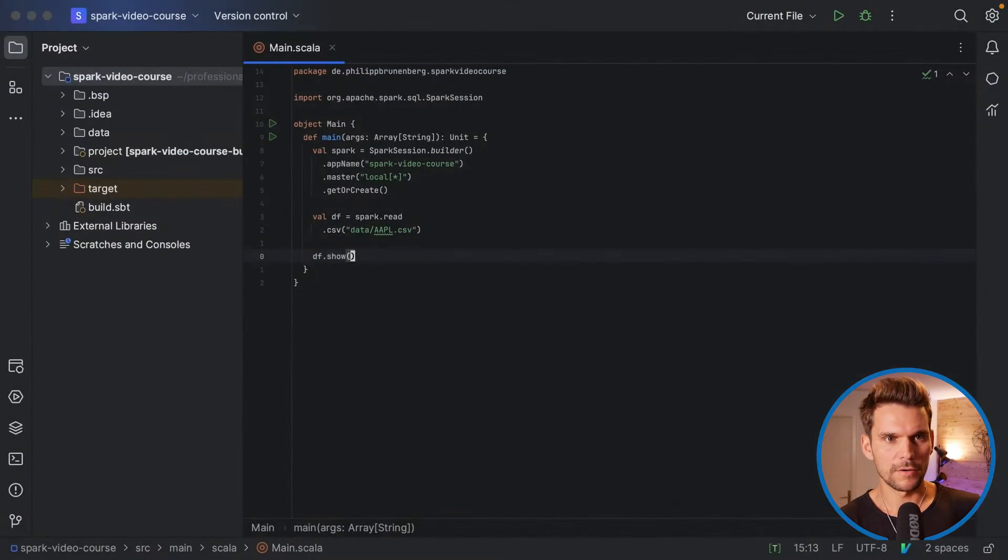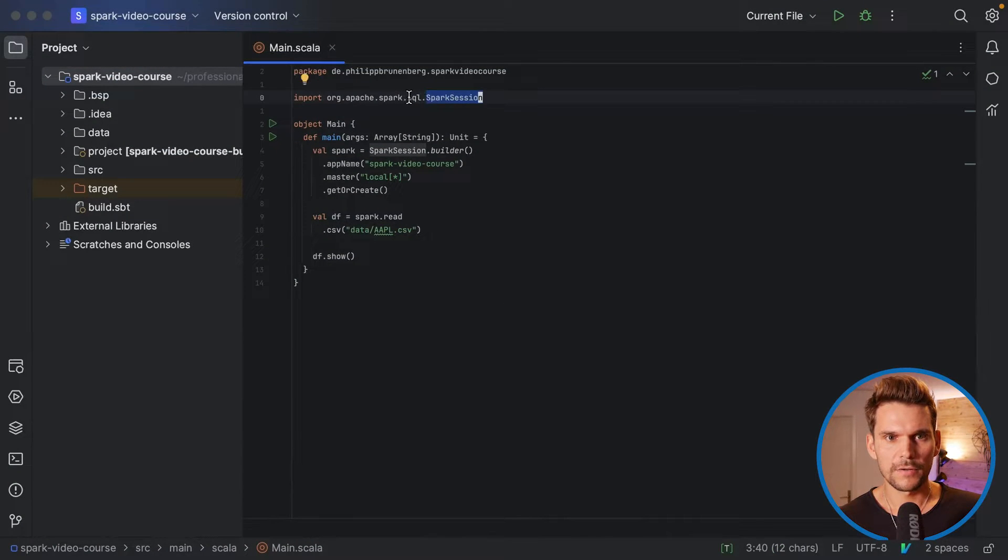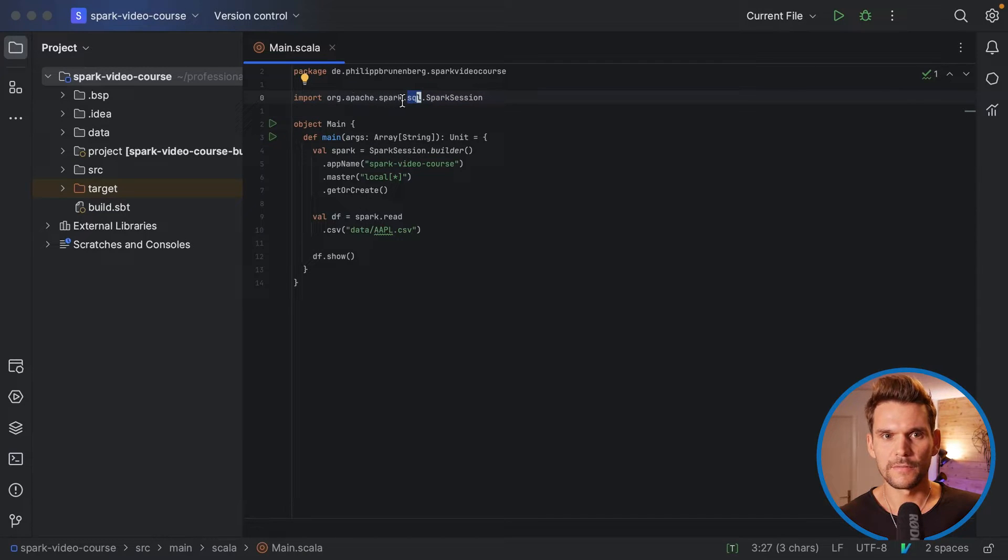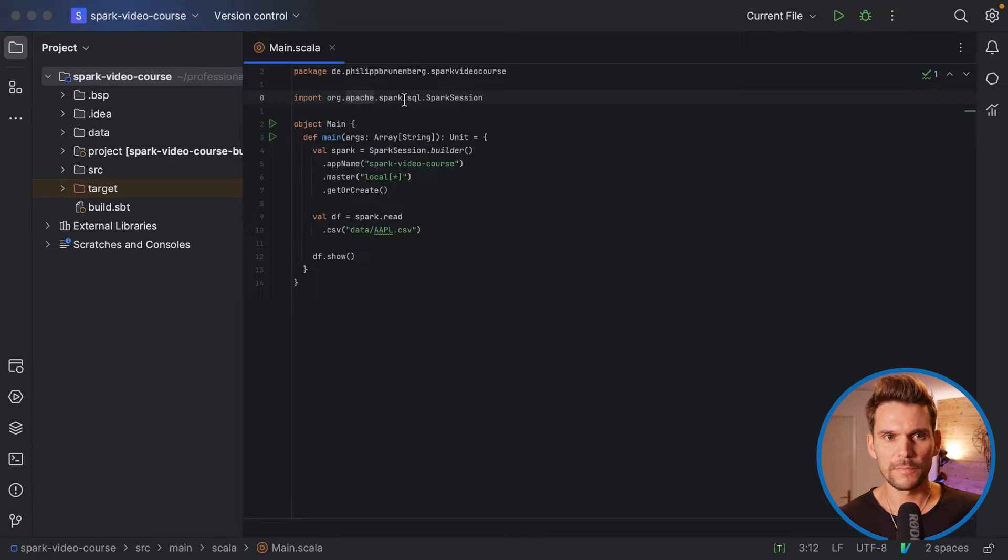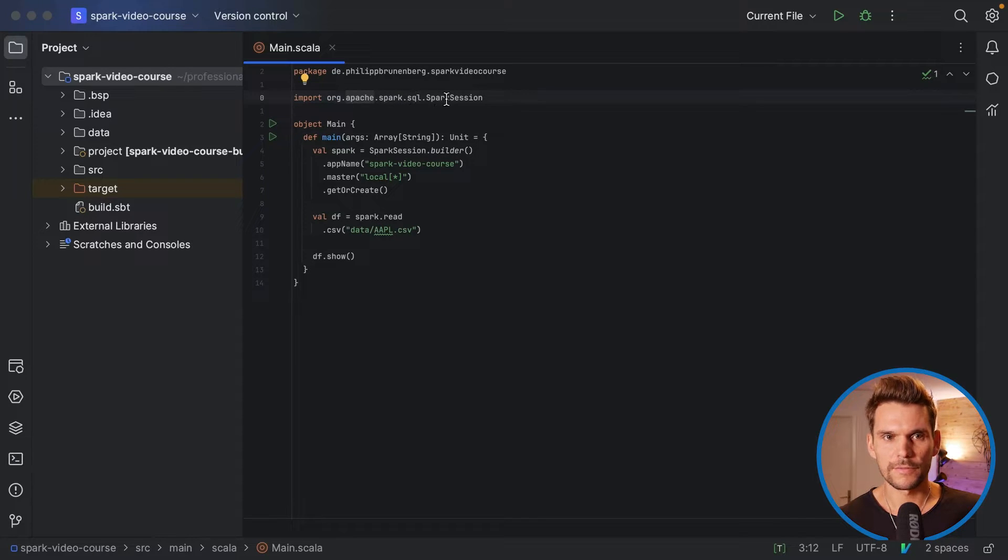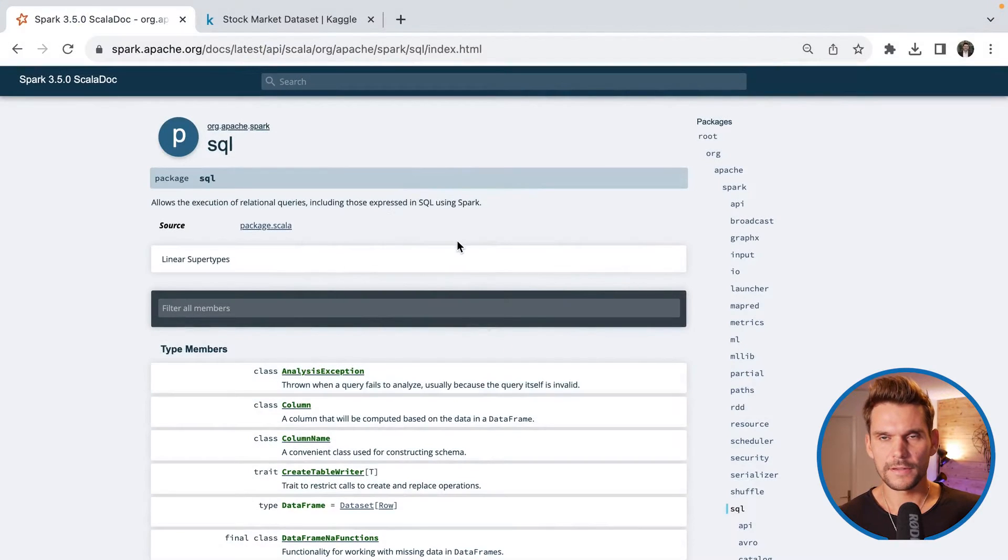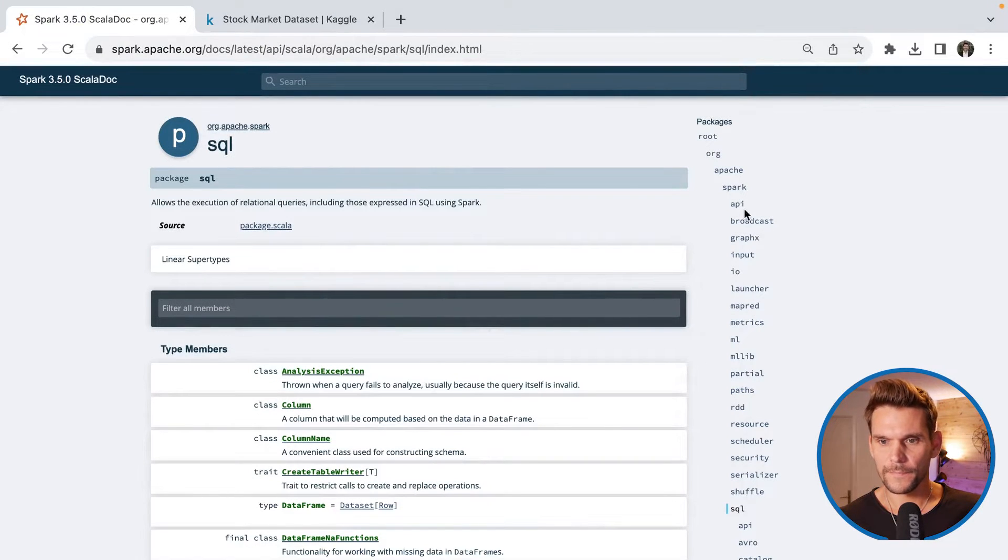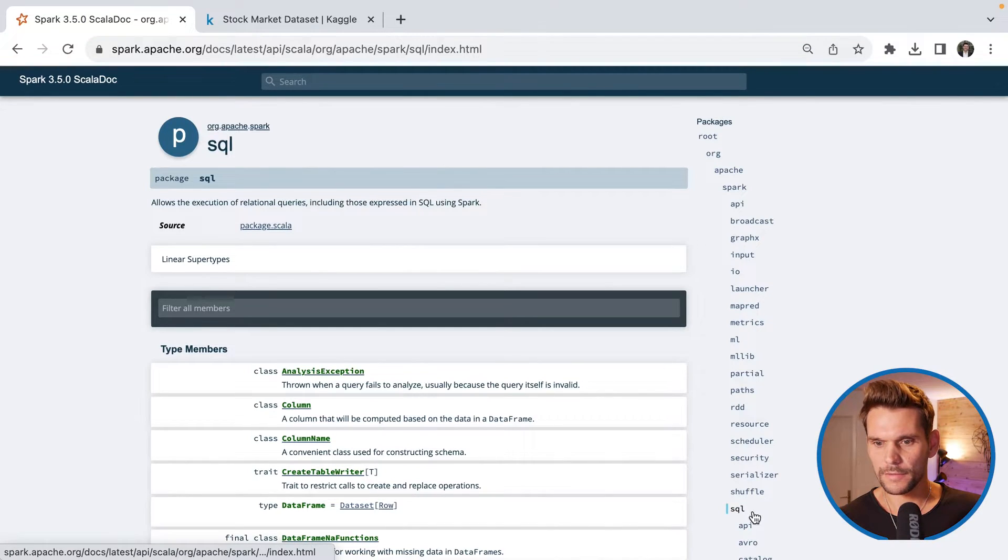Now, if you look back into the code, we can see that the spark session is part of the SQL package. So the full path of the spark session is org.apache.spark.sql.spark.session.